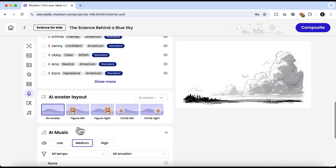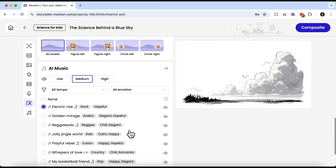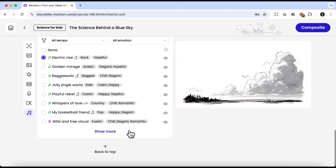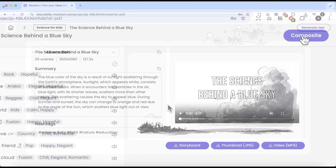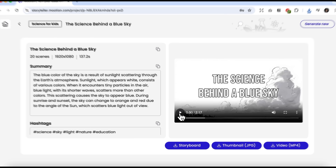For this particular story, I think an avatar isn't really necessary, although you could add one if you want to. You can also choose background music or mute it entirely. Let's keep everything as it is and click Composite. Now the video is compiled. On the left, we see a summary of the story along with hashtags. Below the video, we can download the storyboard, the thumbnail, or the video itself. Let's click Play and watch the result.